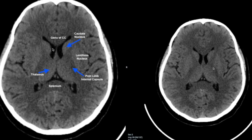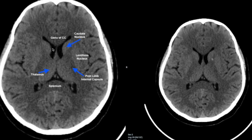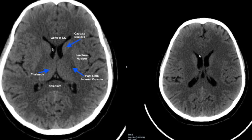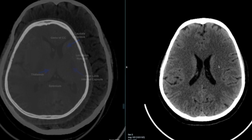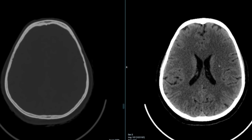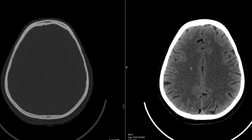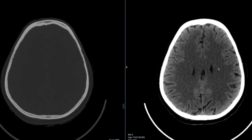Further up you can more clearly see the caudate nucleus, the thalamus, anterior limb, genu, and posterior limb of the internal capsule, and the lentiform nucleus. The frontal horns of both lateral ventricles are visible here. Still further up, we start seeing the fibers of the corona radiata, and once the ventricles disappear this area is known as the centrum semiovale. Let's now look at the ventricles.